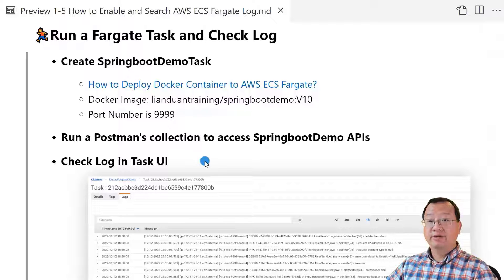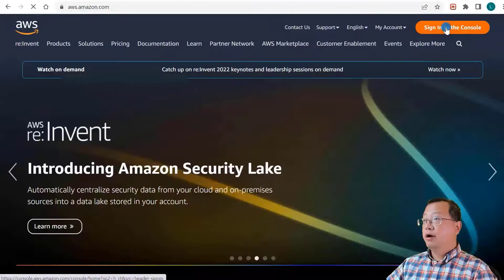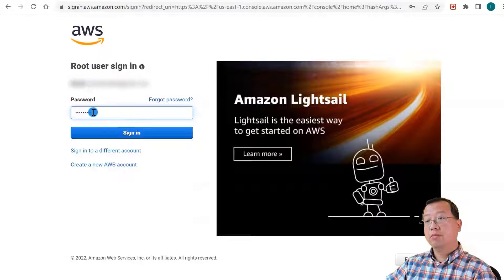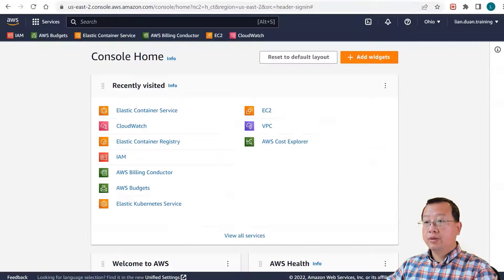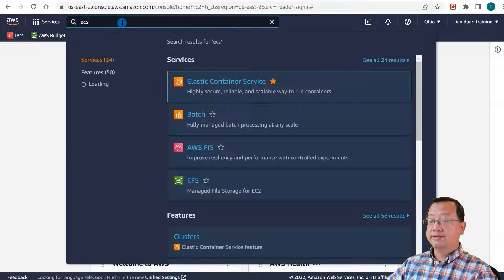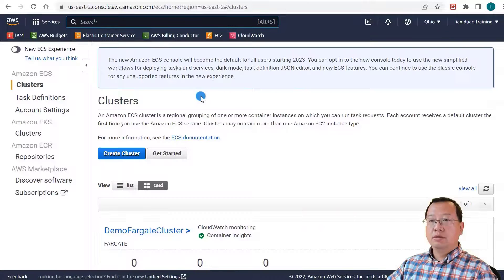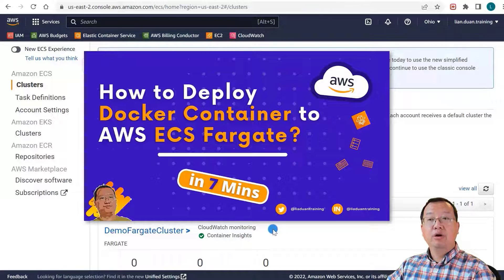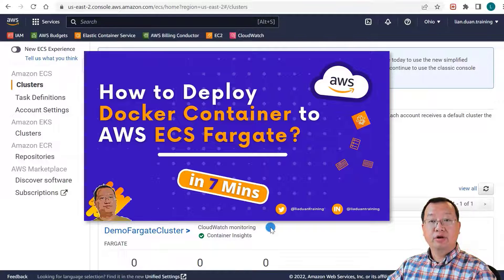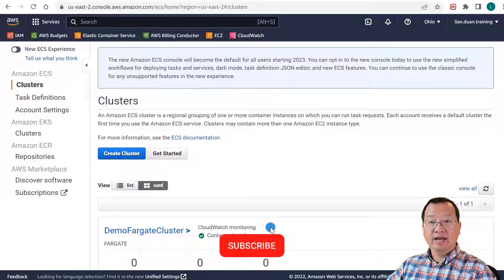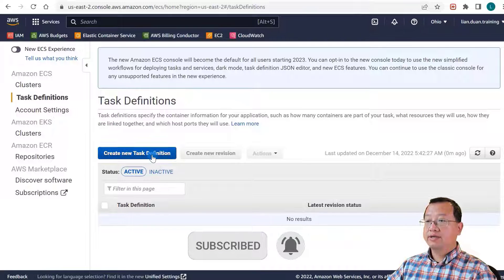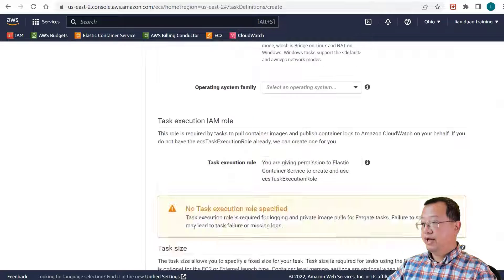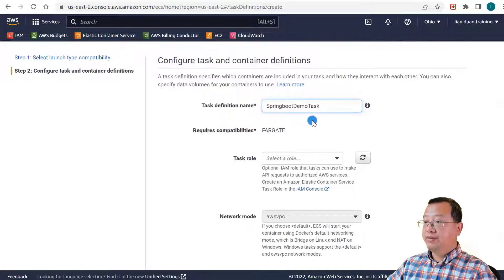Let me open the AWS web page. Log in as root user, input password and sign in. Search ECS and click Elastic Container Service. The first step, I will create a springboot demo task definition. You can follow my video on how to deploy a Docker container to AWS ECS Fargate to create a demo Fargate cluster. Go to task definitions and click Create new task definition. Select Fargate and go to the next step.